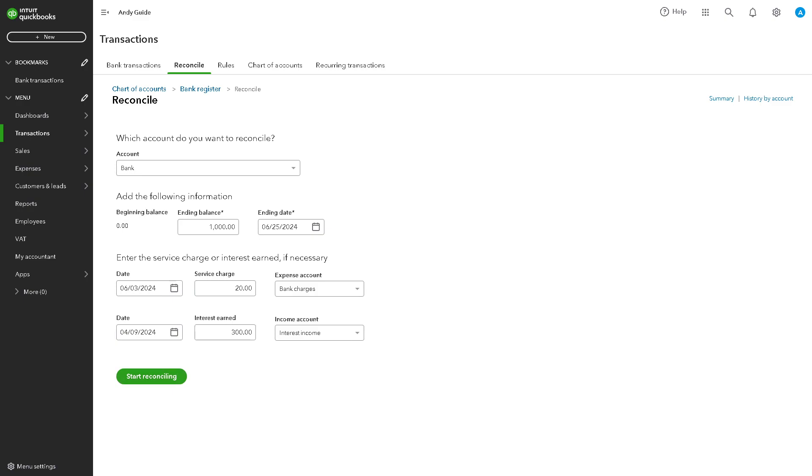Reconciliation provides valuable insights into your business's spending habits and cash flow. By reconciling your credit card accounts regularly, you can track expenses, analyze spending patterns, and make adjustments to your budget or financial plan as needed.